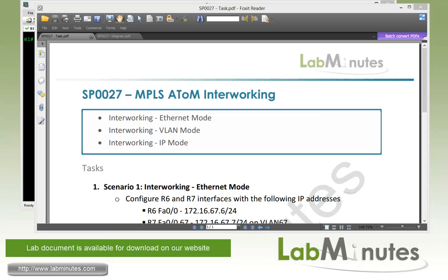Welcome to LabMinutes.com in our lab video series on MPLS. You can find a complete list of MPLS videos on our website by clicking on the link above and sign up for our newsletters to receive the latest video updates.